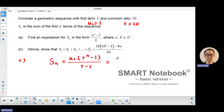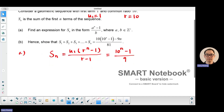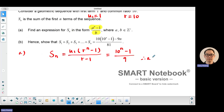The sum of n terms equals u1 times r to the power n, minus 1, over r minus 1. With first term 1 and common ratio 10, that gives 10 to the power n minus 1, over 10 minus 1, which is 9. So that's in the format of a to the power of n minus 1, over b, where a is 10 and b is 9.